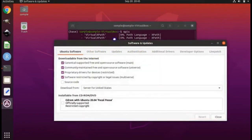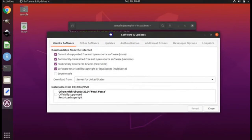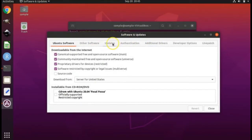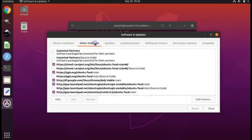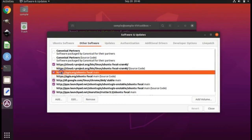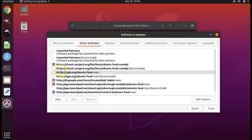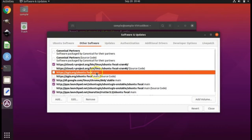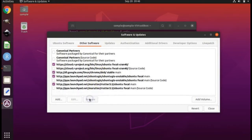When the software and updates dialog window opens, click on the other software tab. And we need to get rid of this line here that says QGIS Ubuntu Focal Main. Remove that.